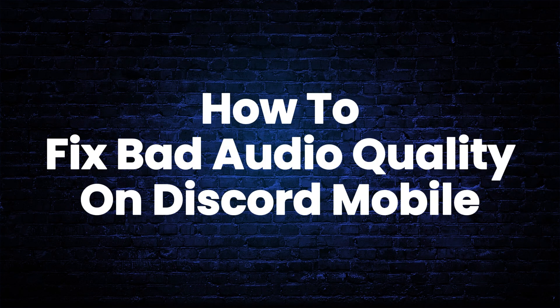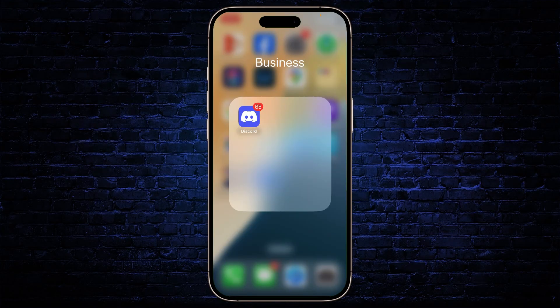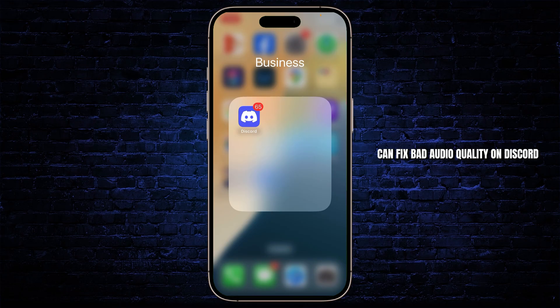How to fix bad audio quality on Discord. Hello guys, this is Atticus and welcome back to another tutorial video. In today's video I'll teach you guys how you can fix bad audio quality on Discord.